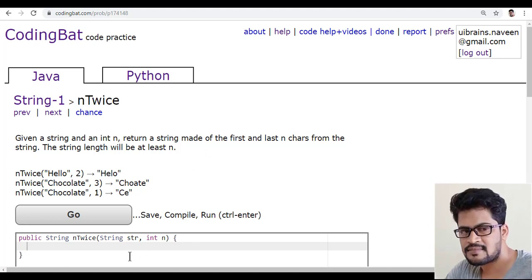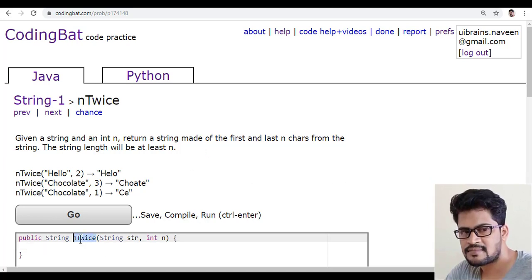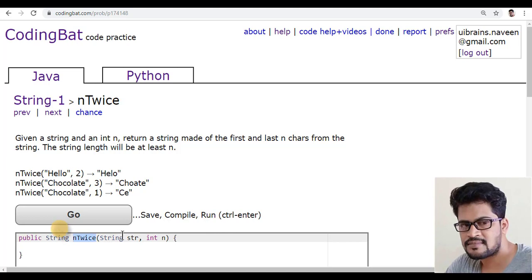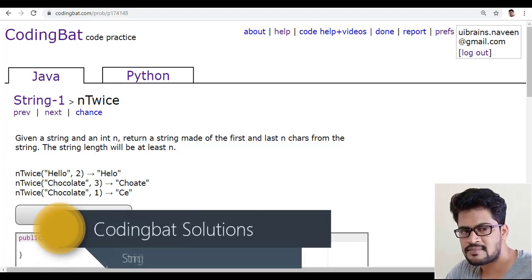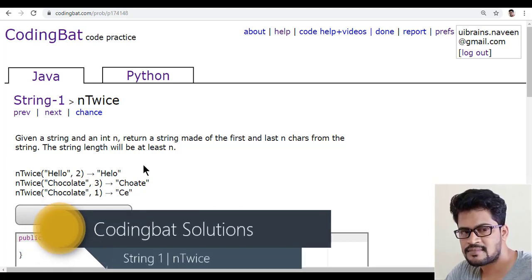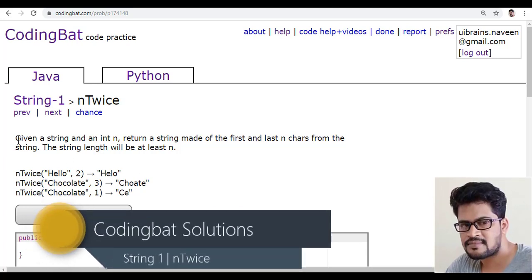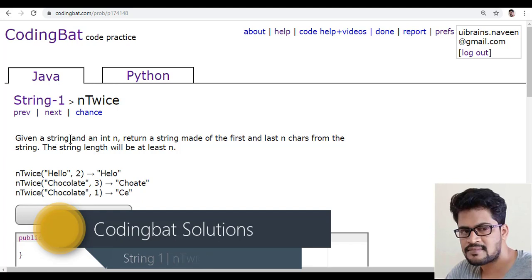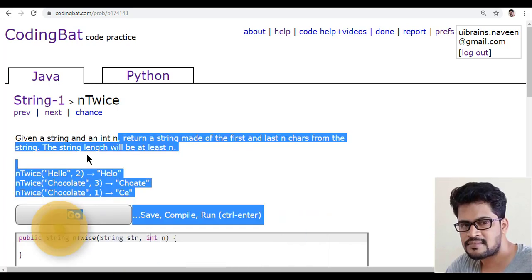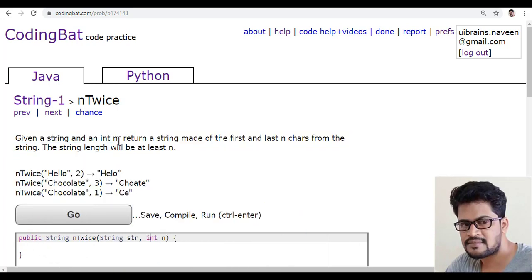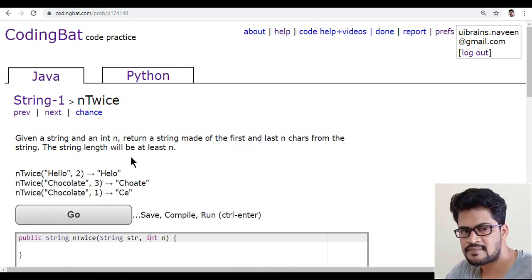So here in this method they given two parameters, str and integer n. Let's read the question. Given a string and integer n.